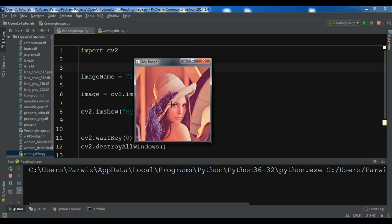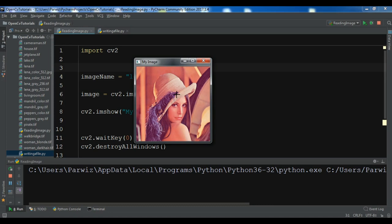Now in this video I'm going to show you how you can write an image and also how you can change the type of an image. For example this is a TIF image and I want to make it as a JPG image or PNG image, and also I want to show you how you can interact with keyboard press buttons in OpenCV.